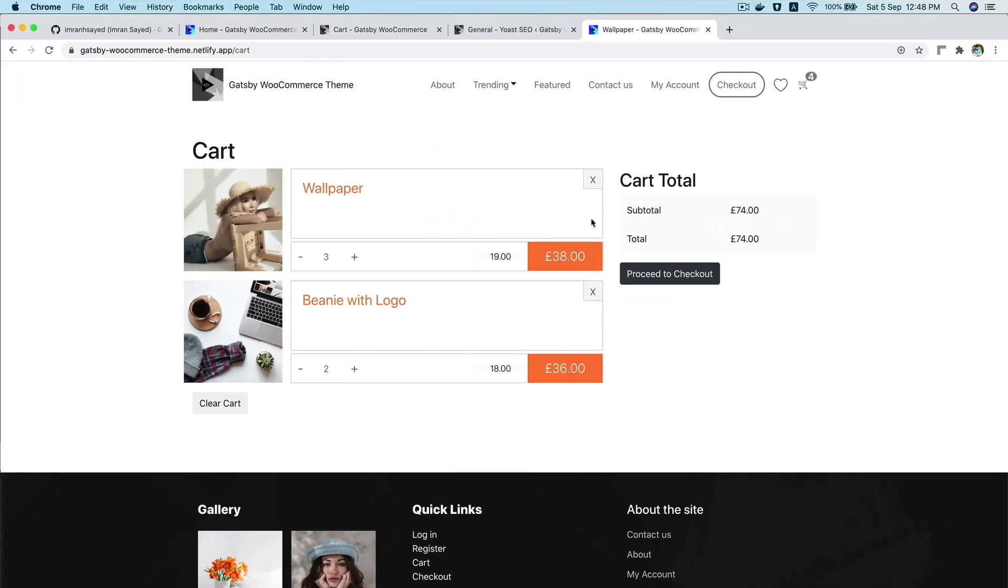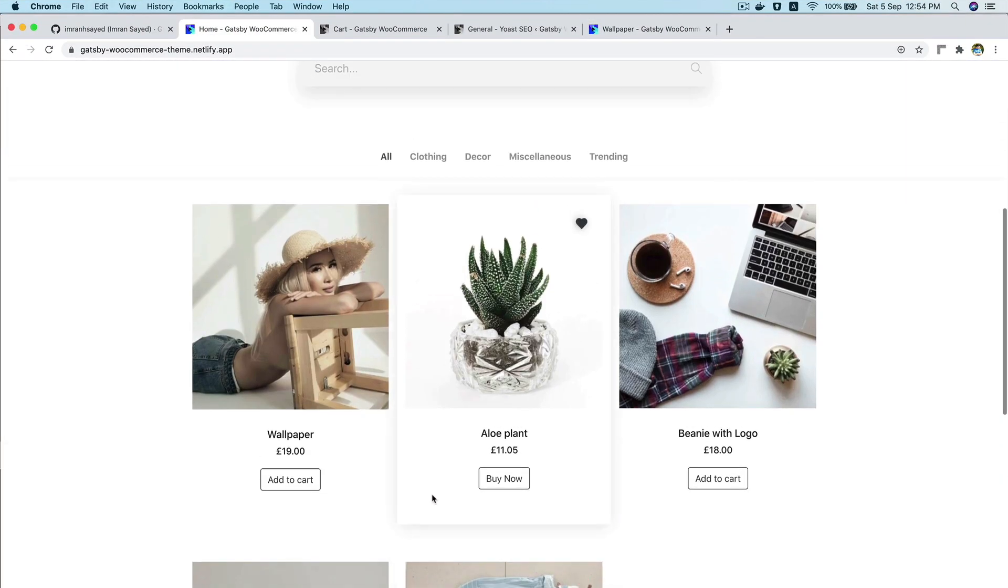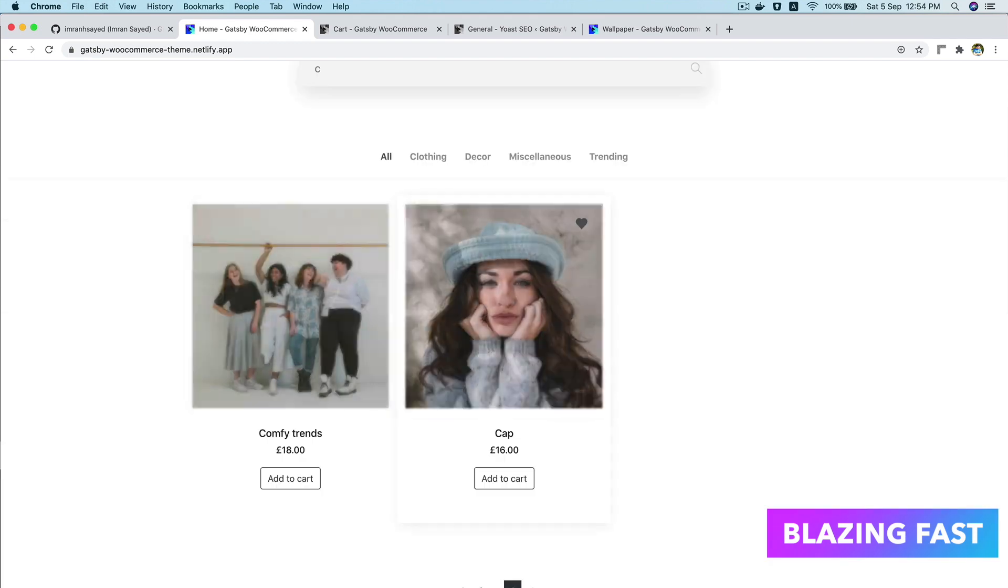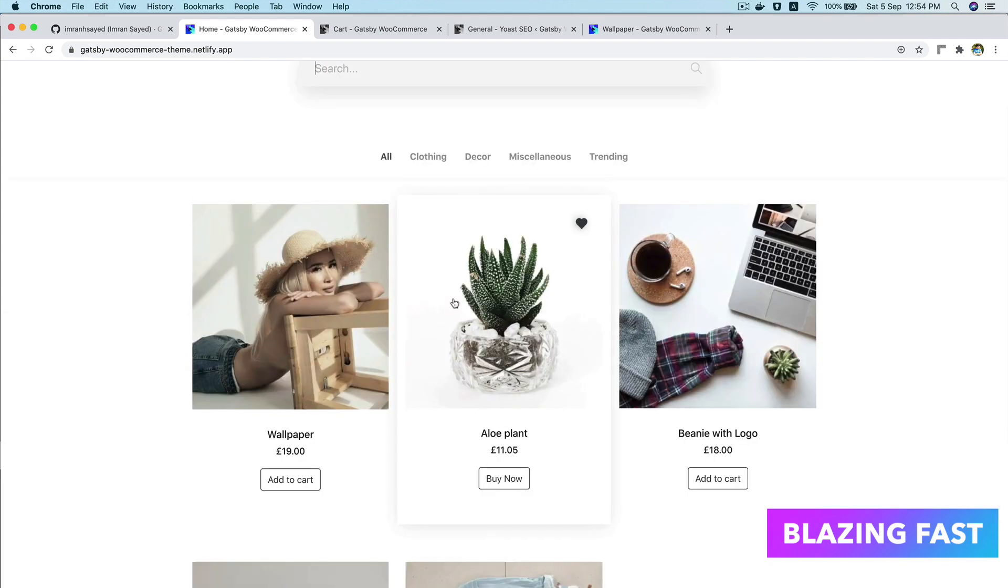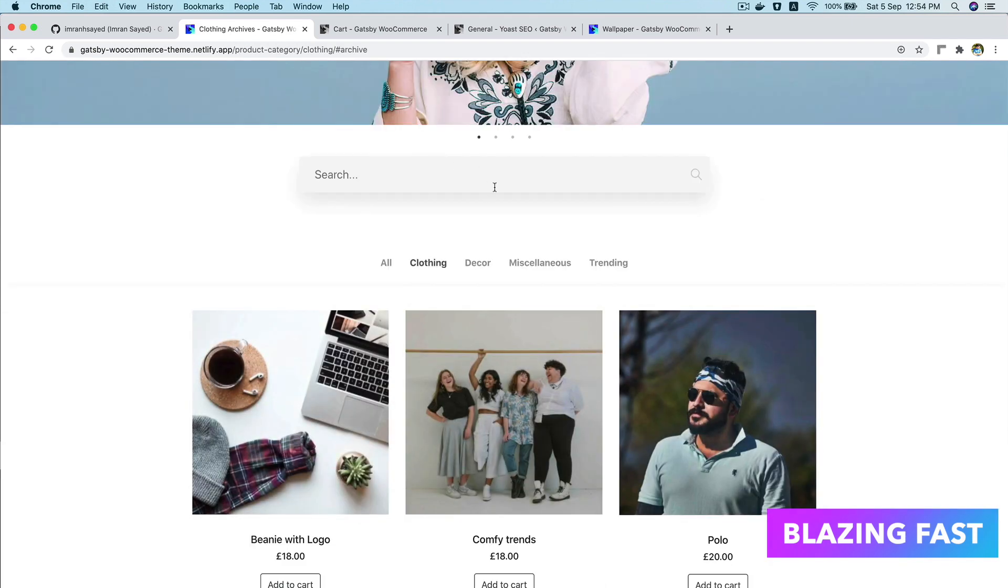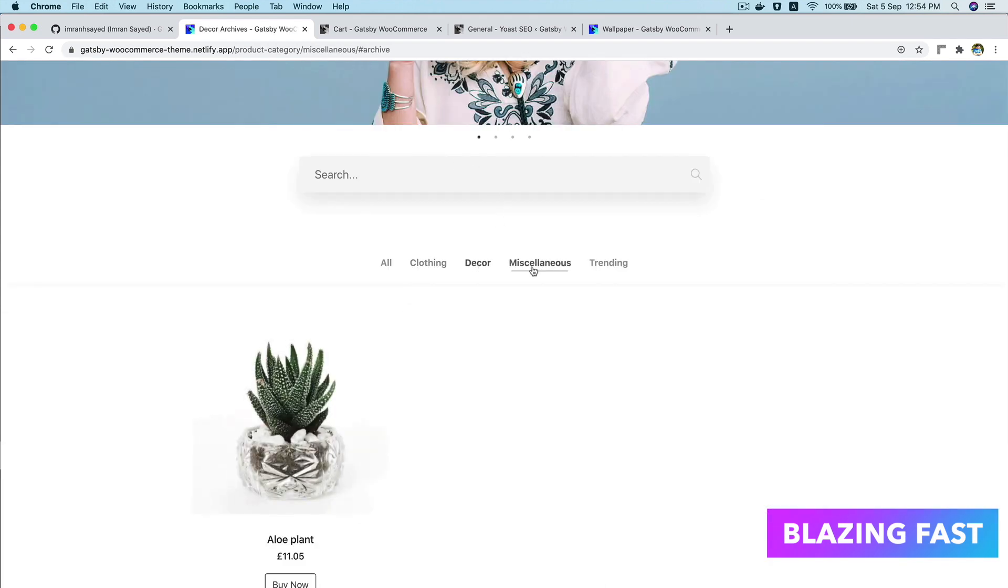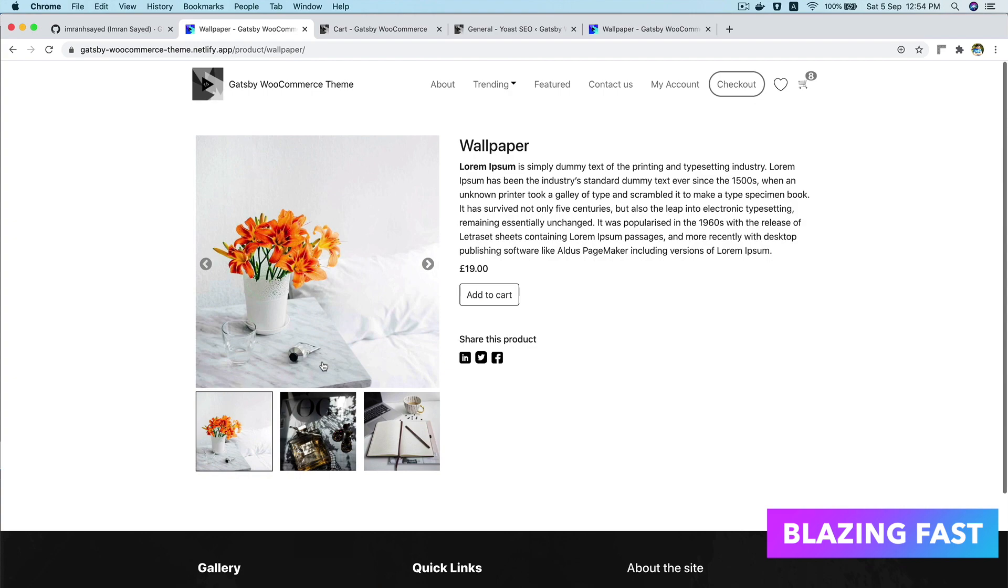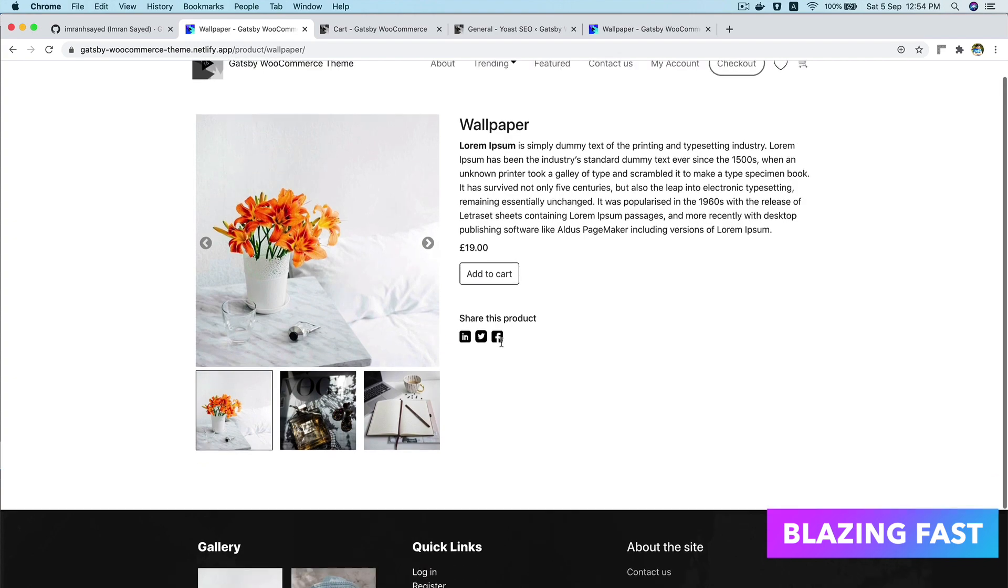Next thing is performance. As you can see, the website is blazing fast. Unlike a traditional WordPress theme, it's a single page application so there is no page reload.